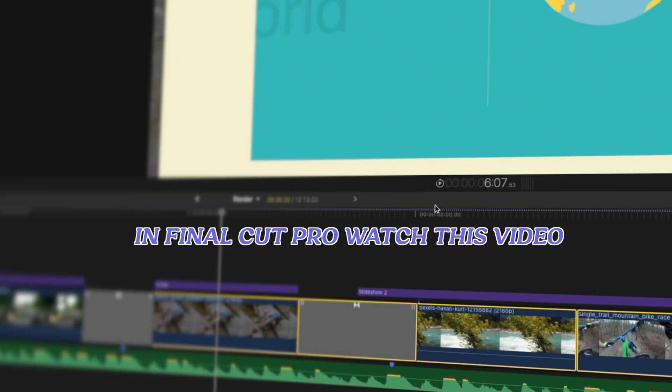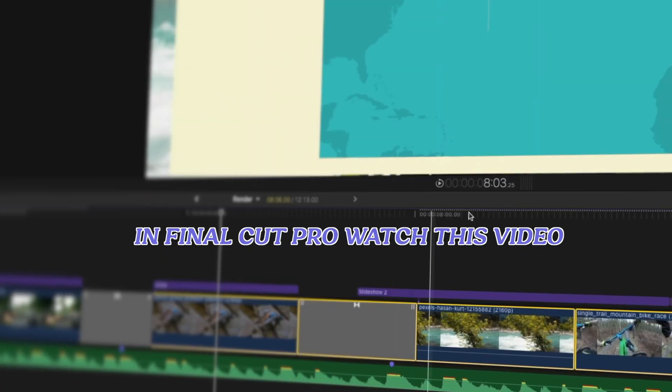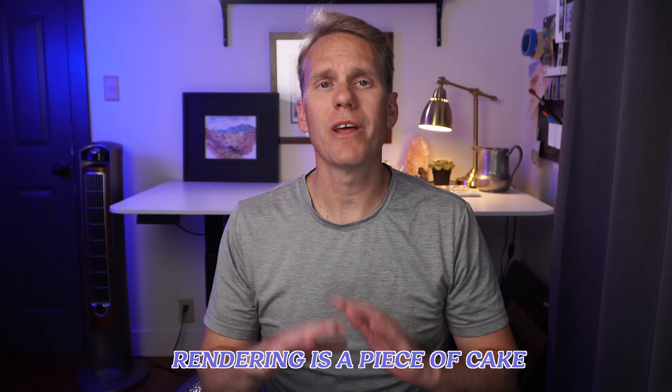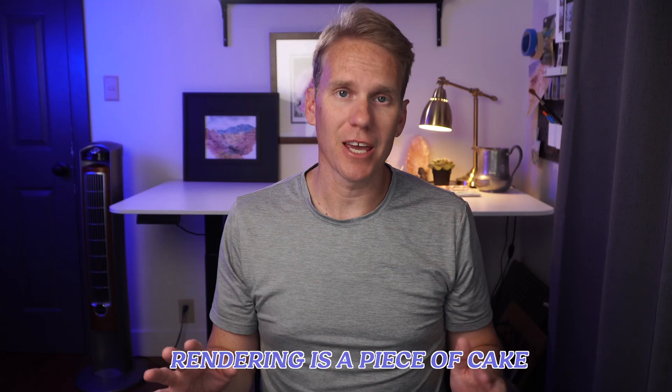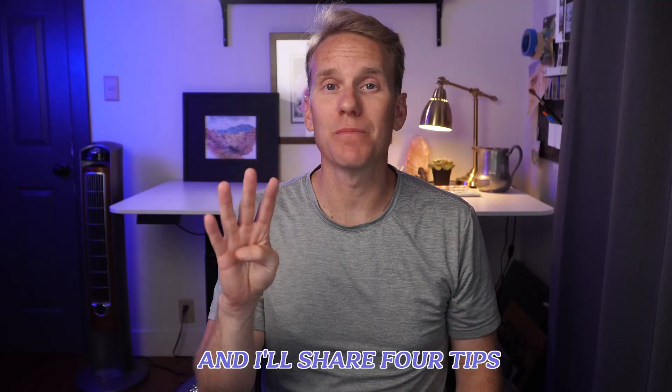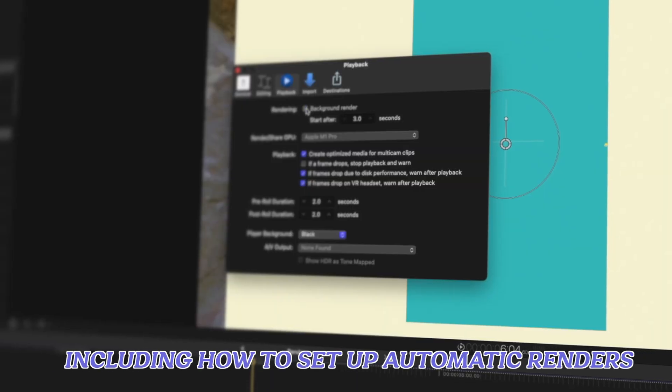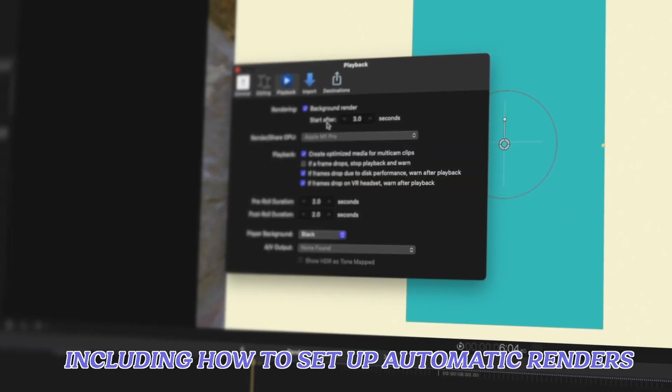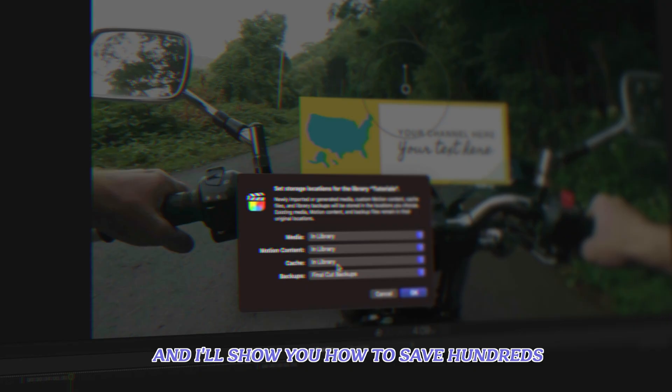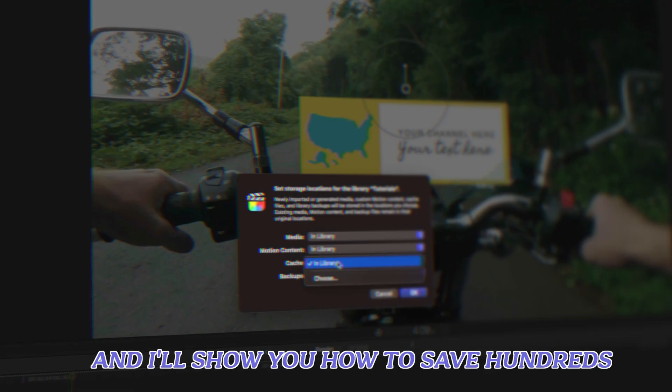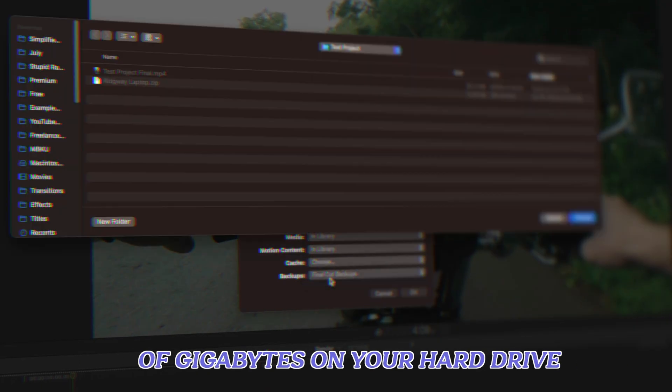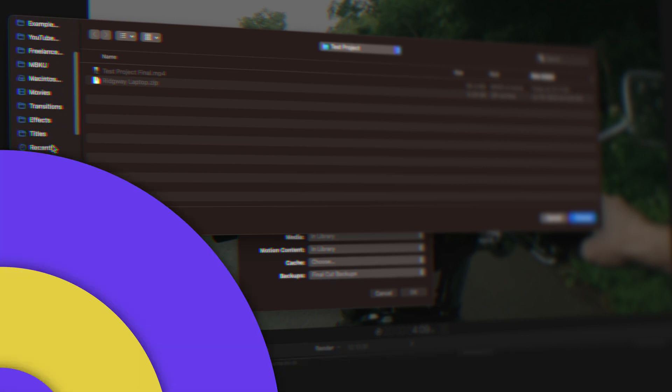If you want to render files in Final Cut Pro, watch this video. It's a good one. Rendering is a piece of cake, and I'll share four tips, including how to set up automatic renders. Stick around for the end, and I'll show you how to save hundreds of gigabytes on your hard drive.